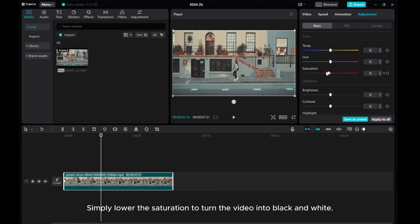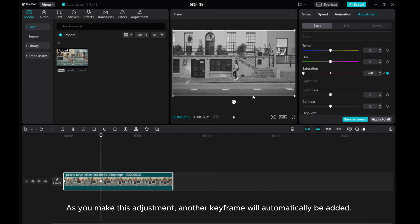Simply lower the saturation to turn the video into black and white. As you make this adjustment, another keyframe will automatically be added.